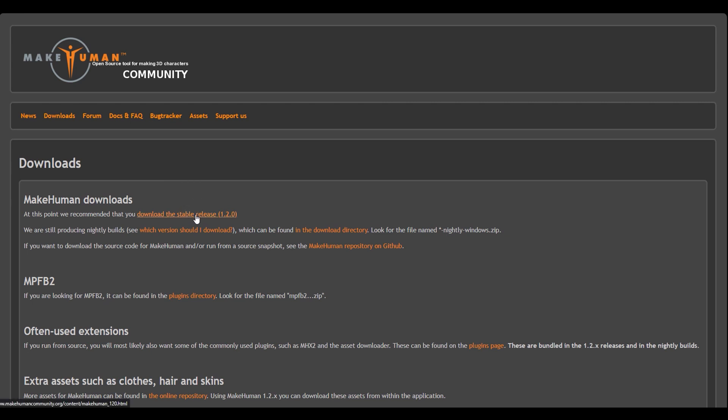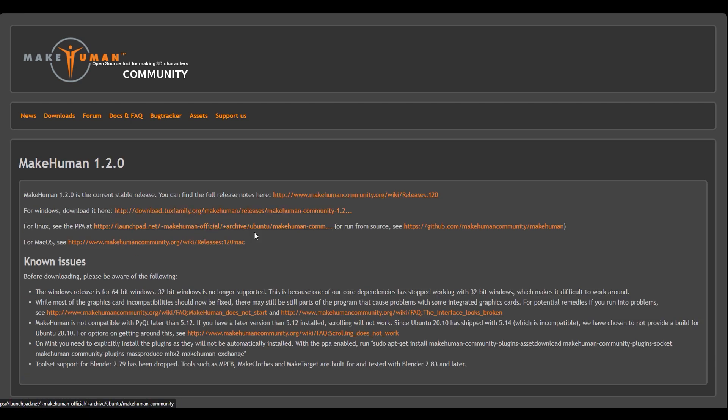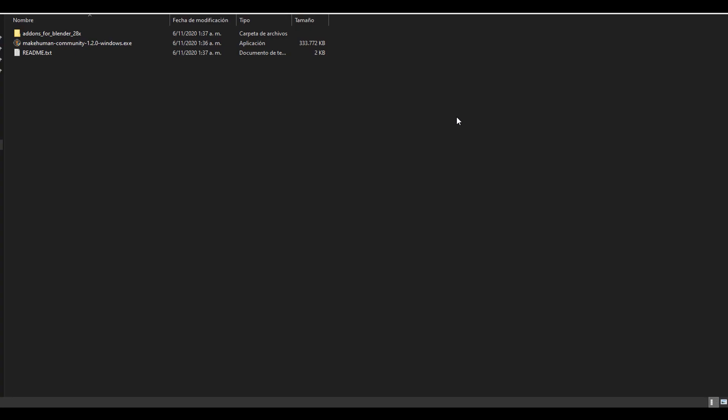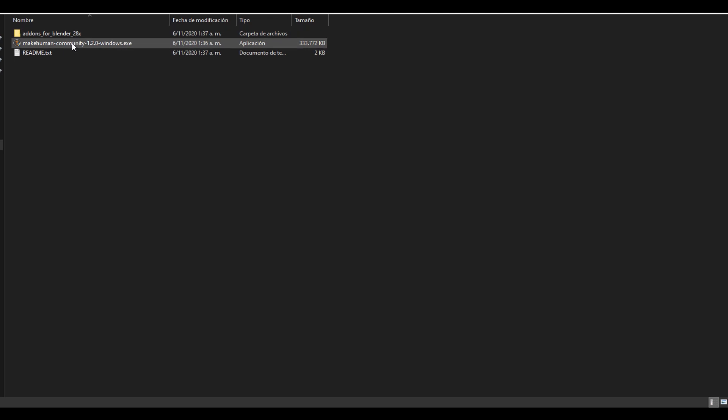This is the part where you can download the software. You just hit click right here and then you choose if you use Windows, Linux, or Mac. In my case, I downloaded the Windows version. After downloading, you're going to get a zip file that contains these three files: one is the add-ons, the other one is the installer, and the readme.